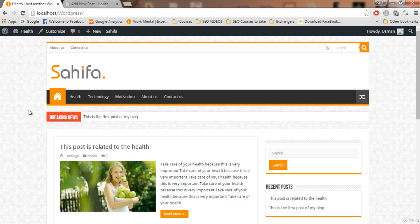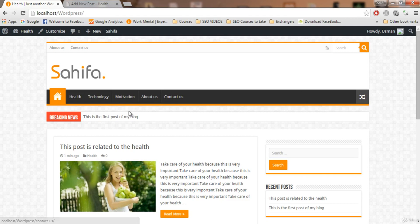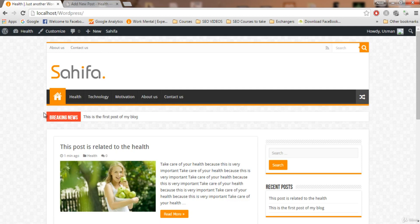I'm going into a lot of depth to help you understand what blogging is and how everything works. Thank you guys for watching this video. I hope you now know how to add categories. Remember, these three — Health, Technology, Motivation — are categories where you write posts, while the other two are pages. If you have any questions about categories, add a comment and I'll reply as soon as I see it. See you in the next video, thank you!